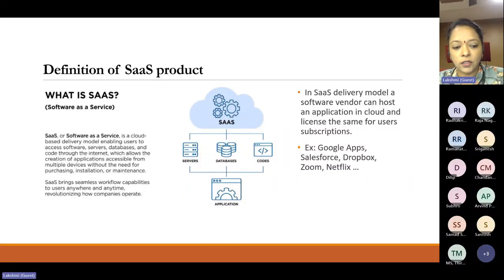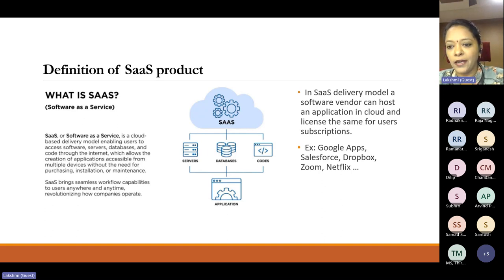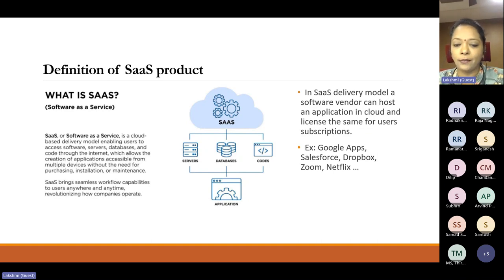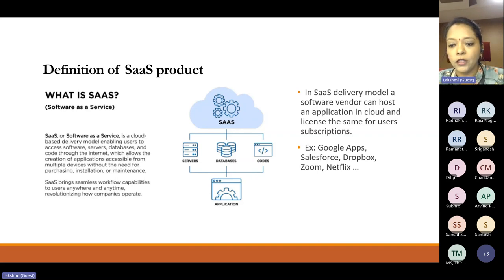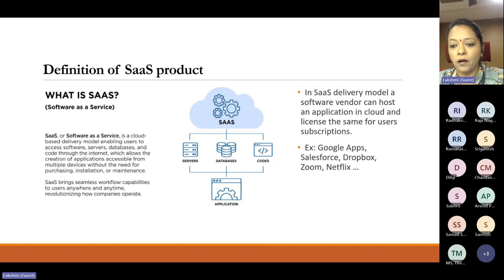SaaS brings seamless workflow capabilities to users anywhere and anytime, revolutionizing how companies operate. In a SaaS delivery model, a software vendor can host the application in the cloud and license it for consumers or users to subscribe and use those functions in multiple pricing strategies. Some typical SaaS products we use on a day-to-day basis are Google Apps, Dropbox, Zoom, Netflix, and many more. Each of these SaaS products performs a specific function catering to the specific need of a consumer.